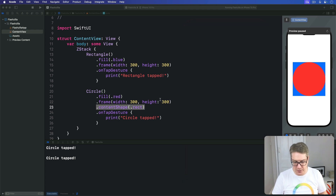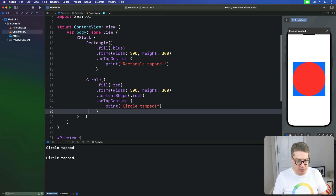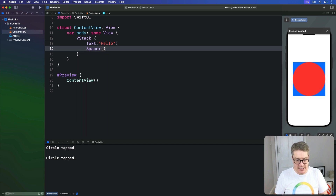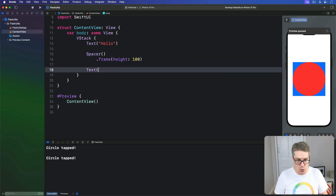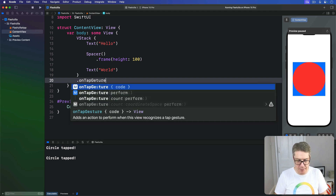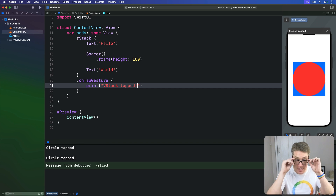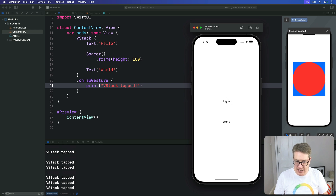This is where contentShape becomes really, really useful — when you have tap actions attached to stacks with spacers. Without it, the whole circle frame is tappable as a rectangle now. But for stacks with spacers, SwiftUI won't by default trigger actions where a spacer is tapped. We can try it: replace the code with a VStack containing the text 'hello', a spacer with a frame height of 100, and then the text 'world'. Attach an onTapGesture to the whole VStack that prints 'VStack tapped'. What you'll find is that tapping the white area does nothing, tapping 'hello' or 'world' prints VStack tapped, but tapping the space in the middle does nothing at all.